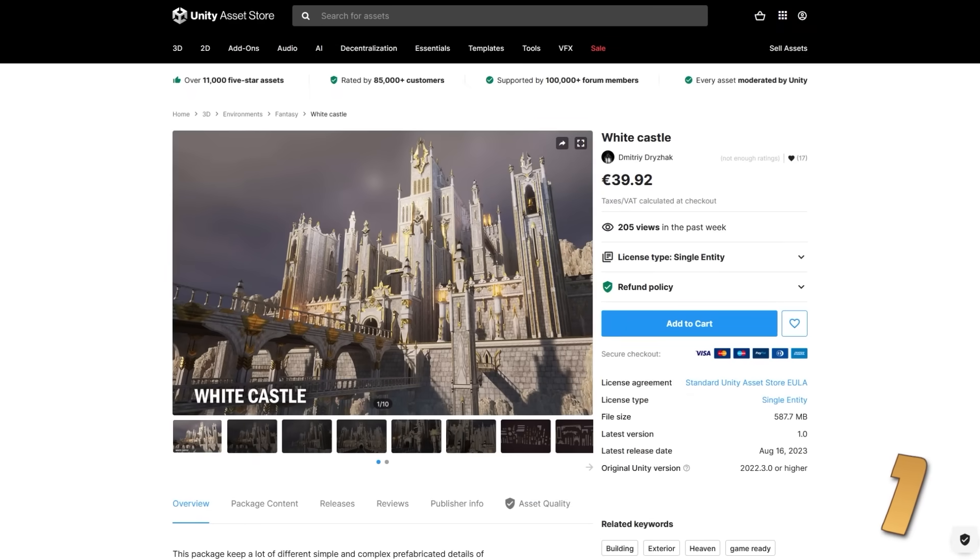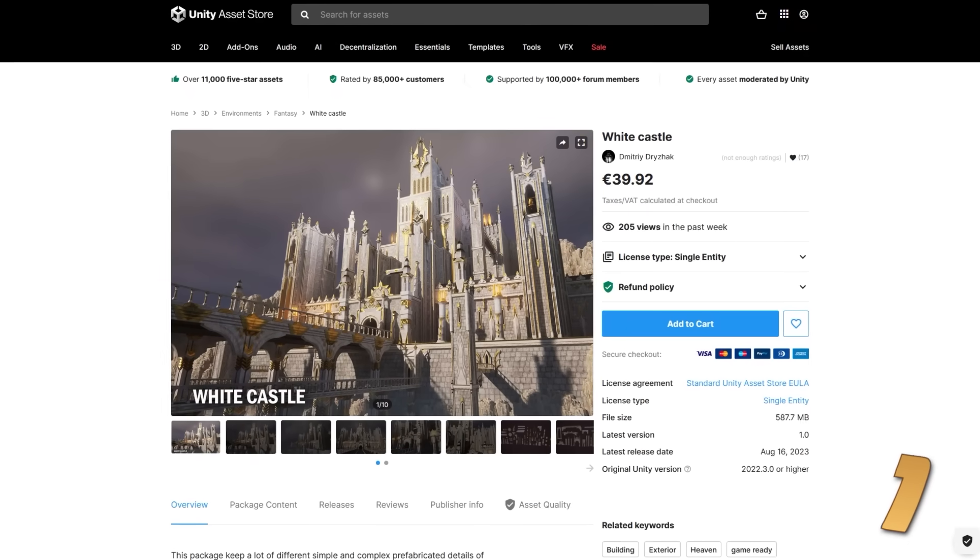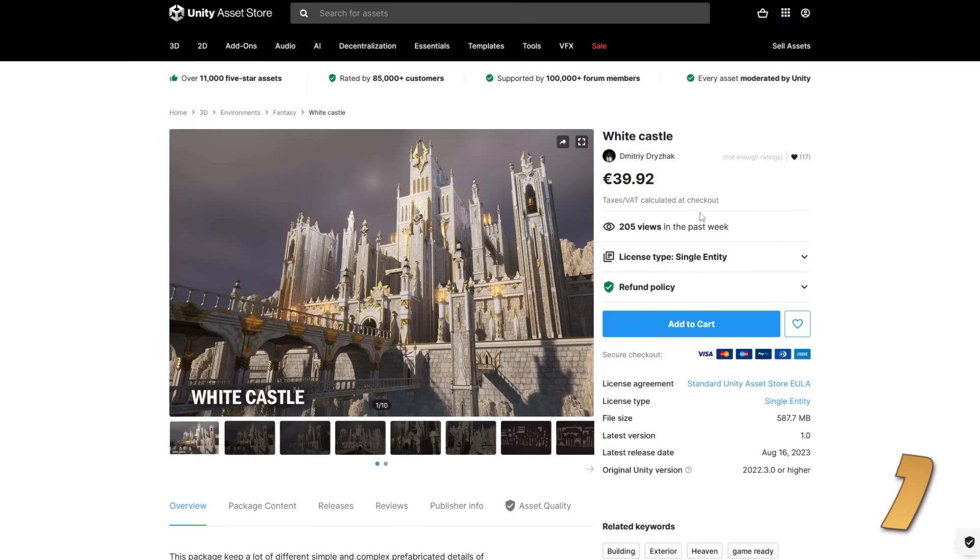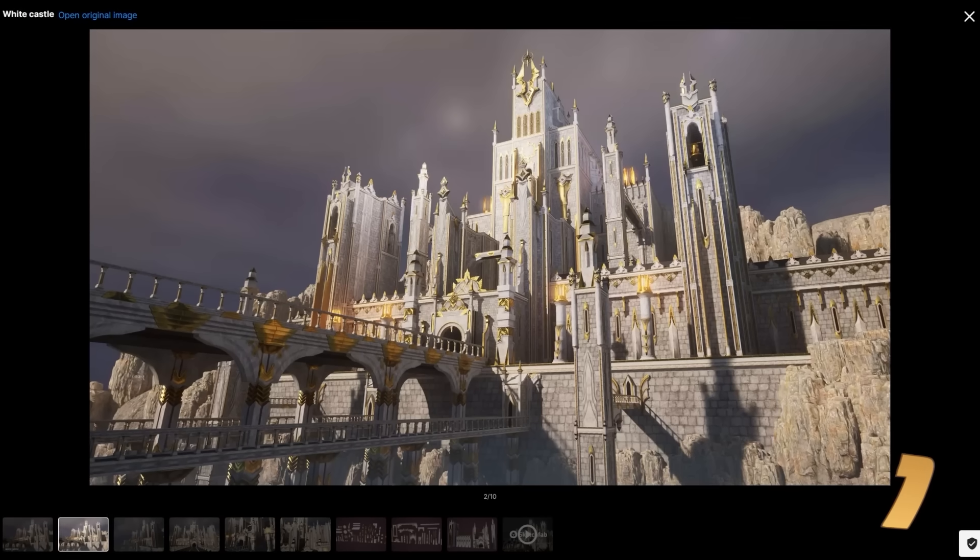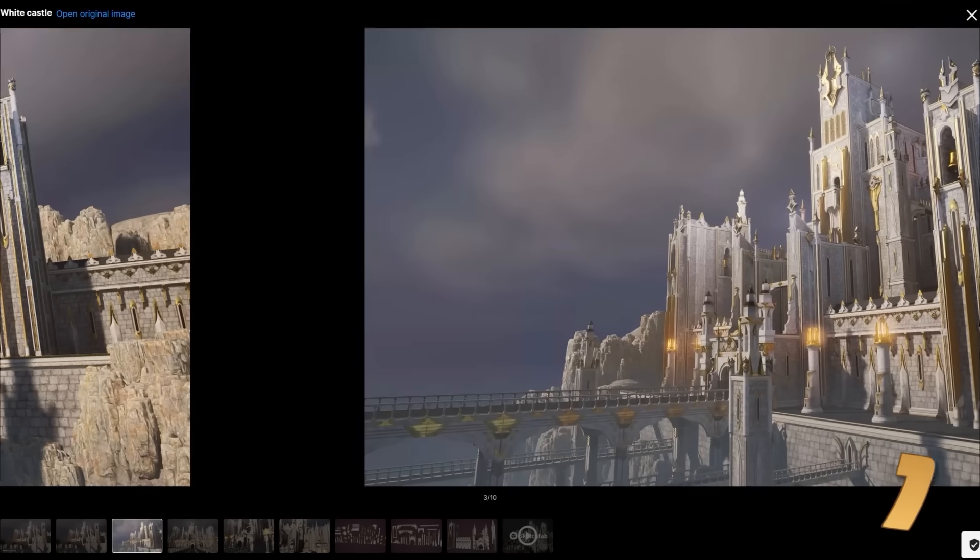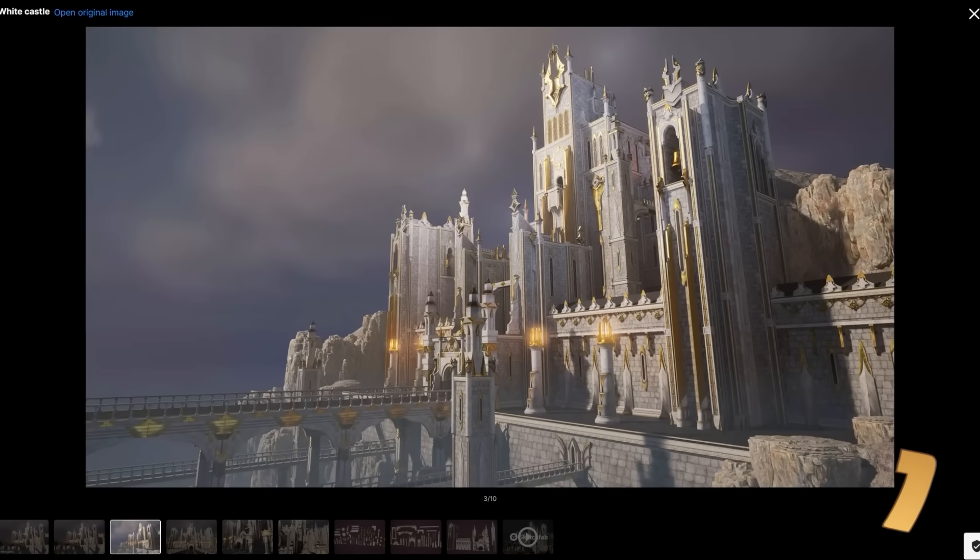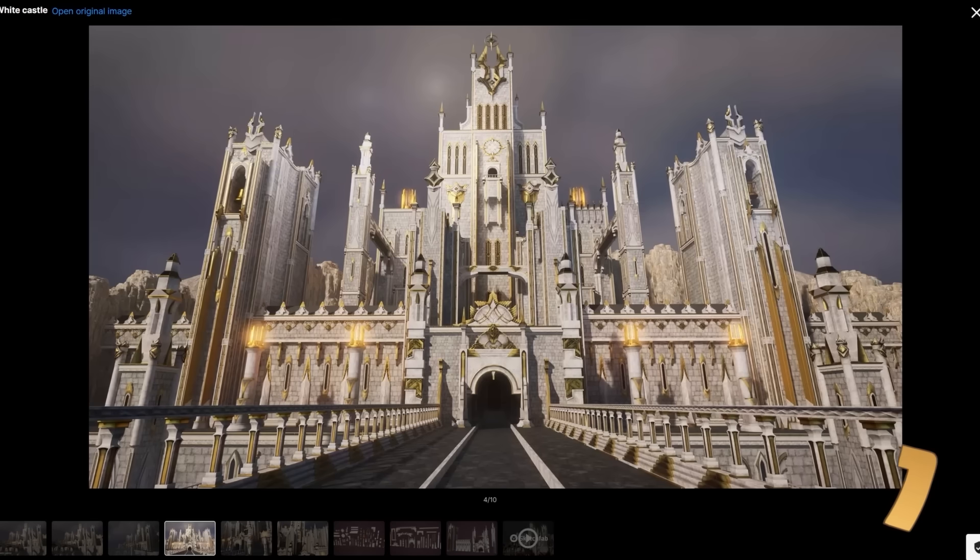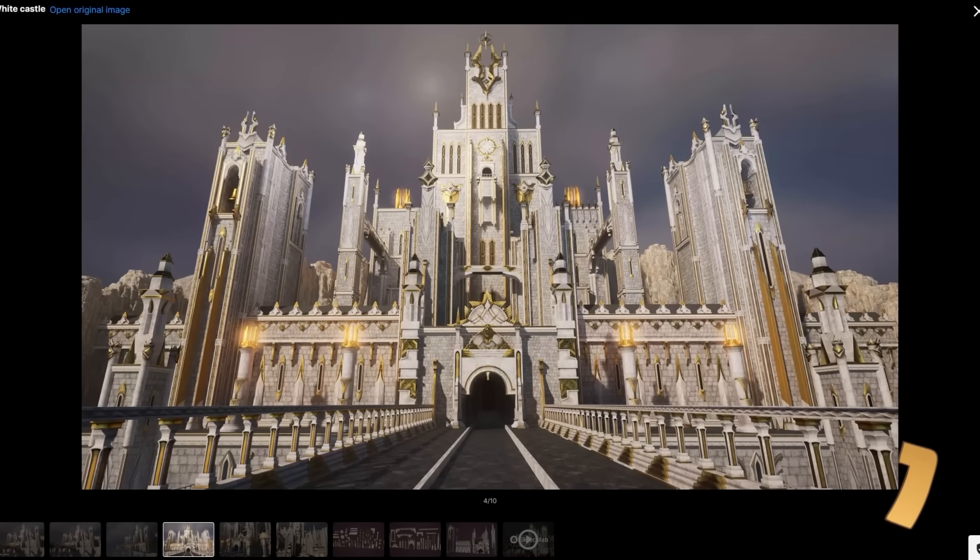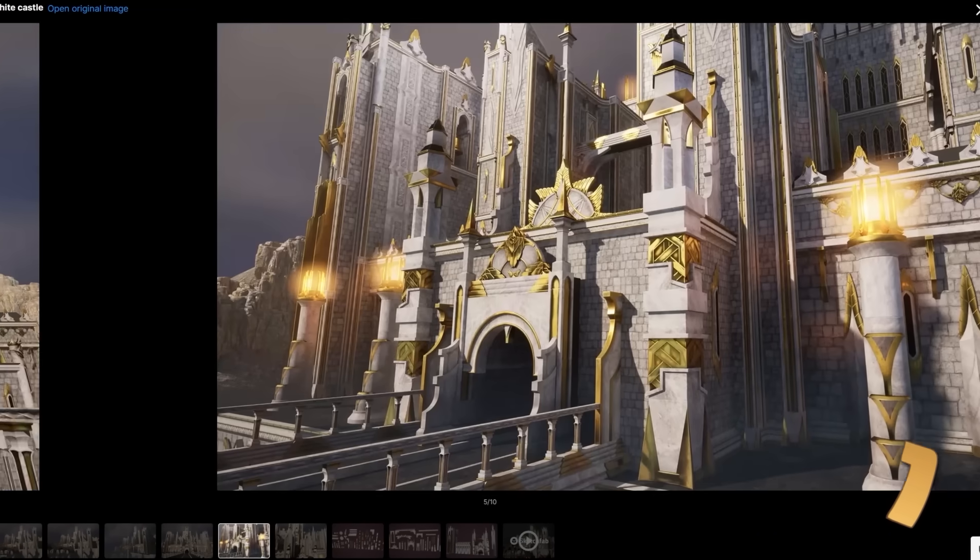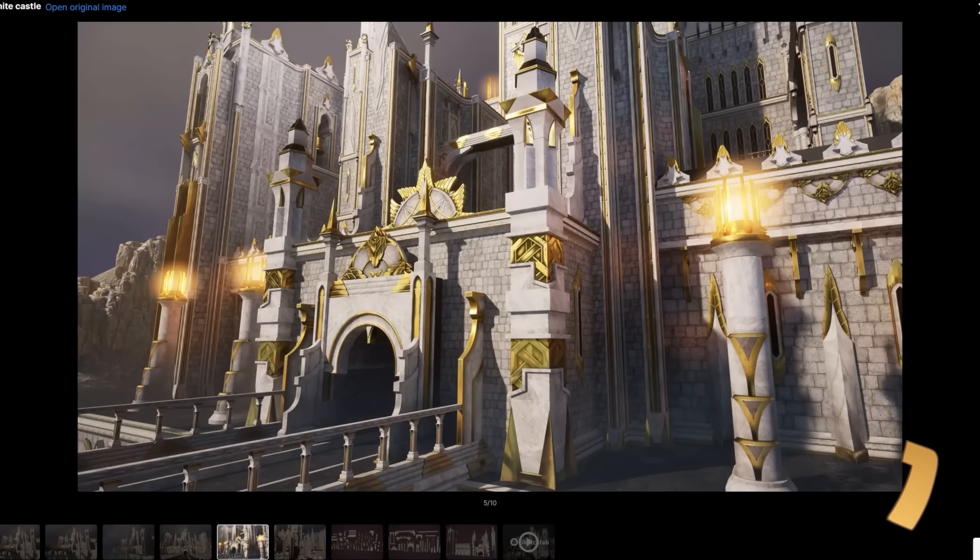Then here is something that looks taken straight out of Elden Ring. It's a giant, very fancy castle. It's got lots of white, lots of gold. It's made up of modular pieces, so you can easily build your own.